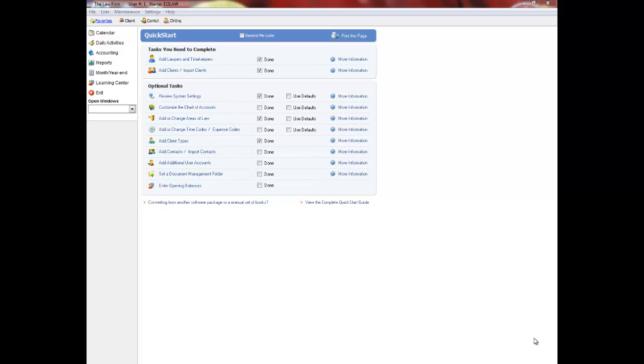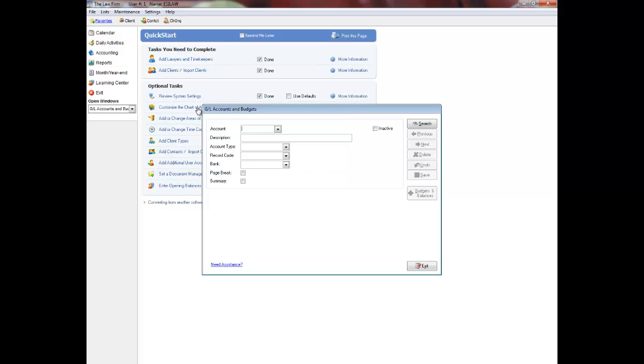Hello and welcome to the QuickStart Customize the Chart of Accounts video tutorial for EasyLaw. Click Customize the Chart of Accounts to proceed. The Customize Chart of Accounts feature is used to add general ledger accounts and to edit and delete general ledgers.